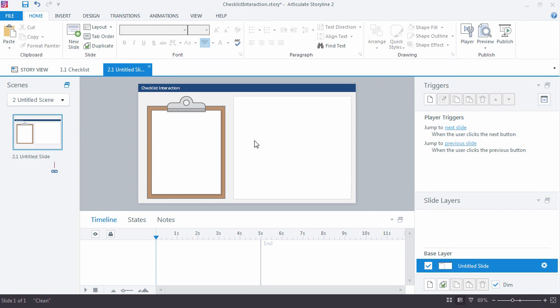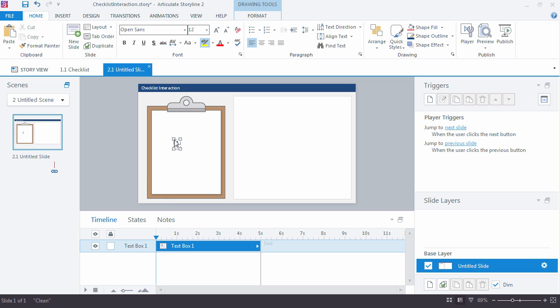First thing I want to do is create the text items, the text buttons that we'll use for a checklist. A shortcut for laying down some text is Ctrl+T. That brings up a text insert box. So checklist item one.